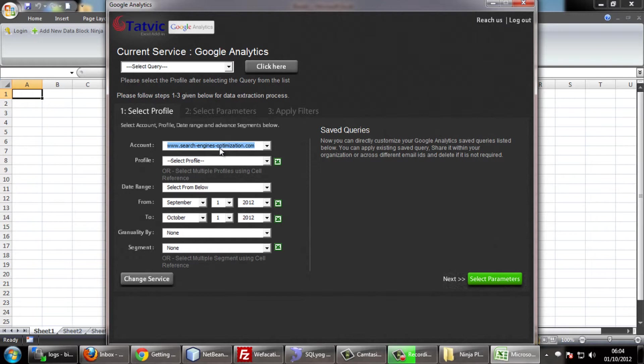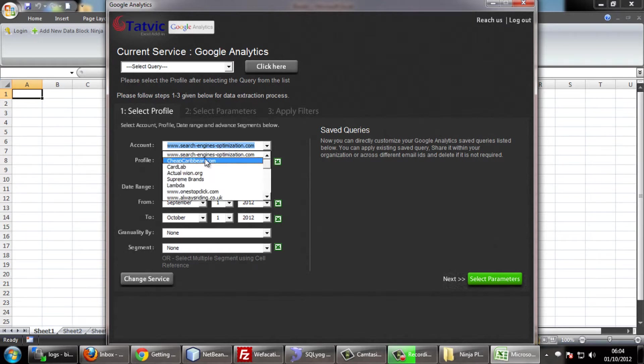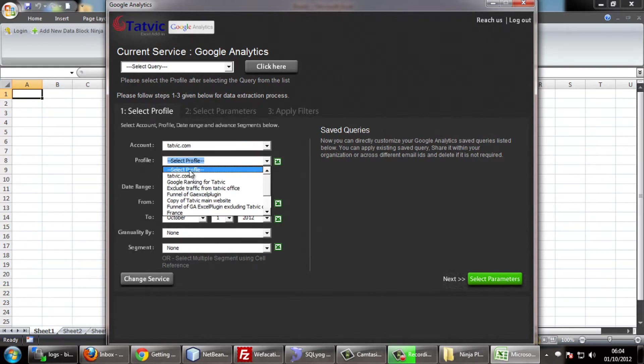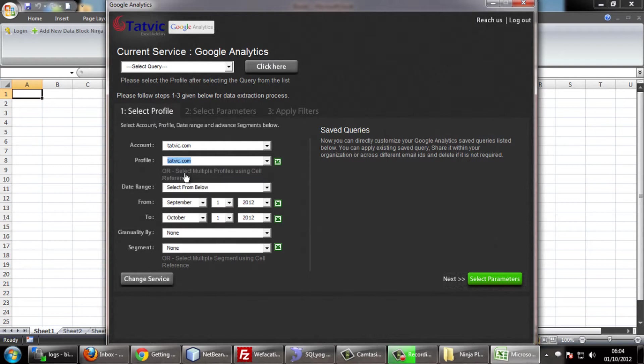Here you can select the account name and profile name as per your requirement. Select the start date and end date from here.